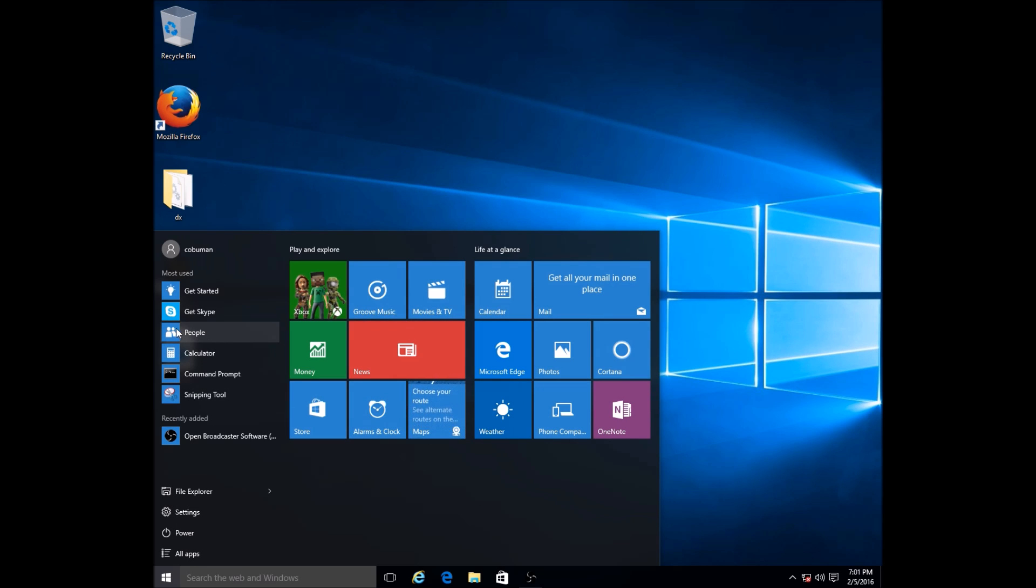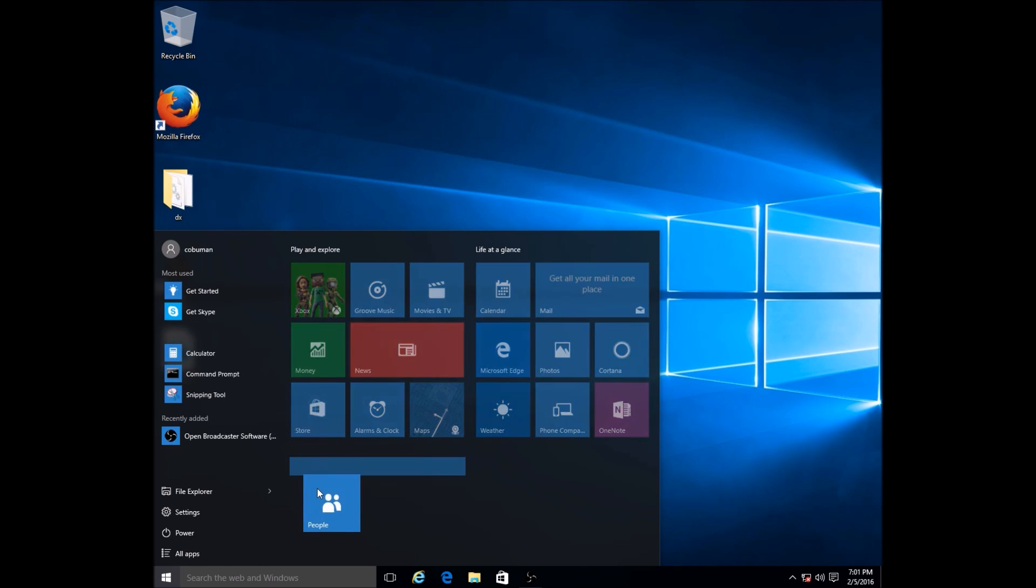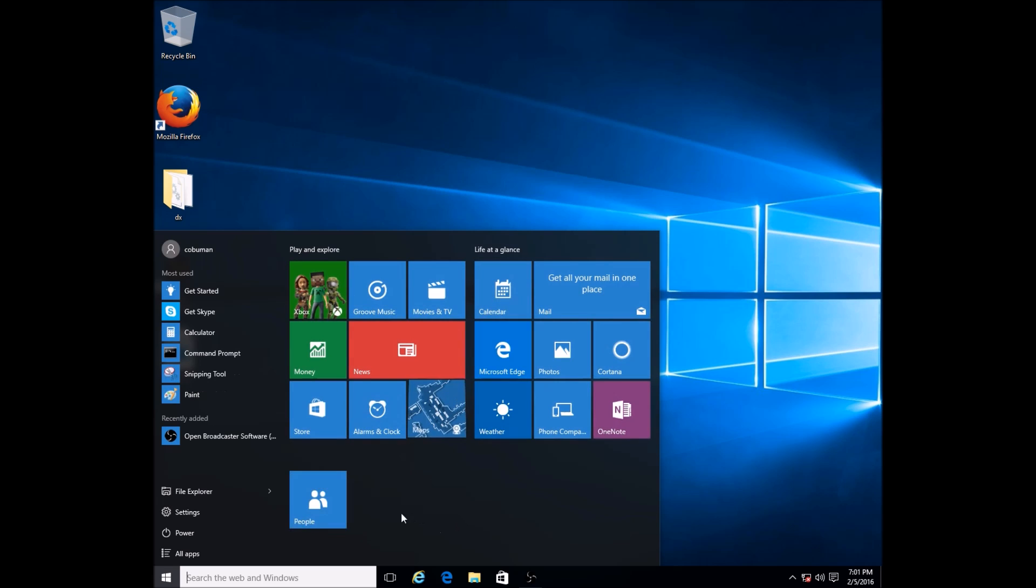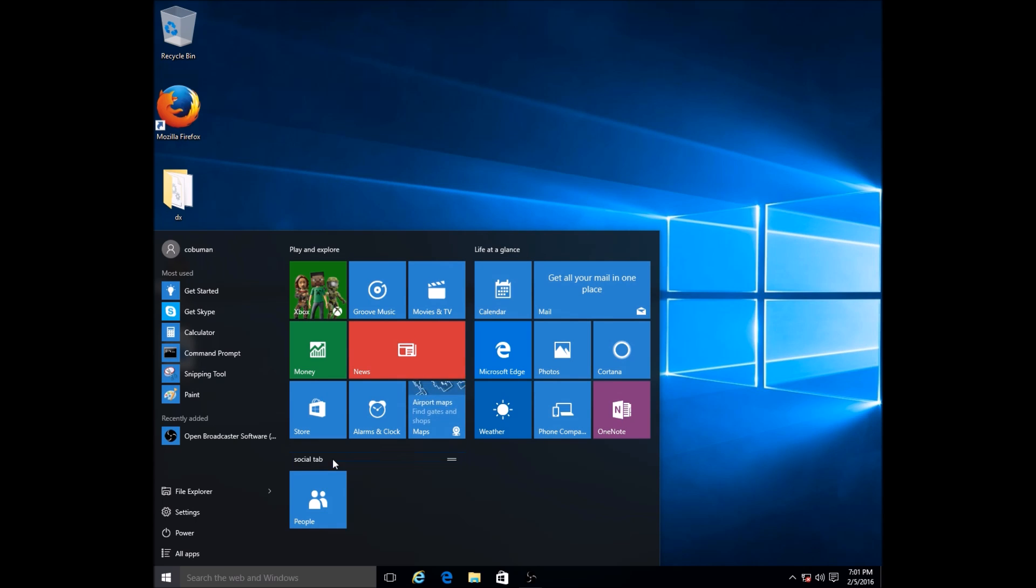Then you can customize and create a new one too. Let's go ahead and drag People. I don't see it, so let's go ahead and create a new one and just drag it down here. You see how it automatically creates a new group for you and you can rename it. Let's call it Social - Social tab.